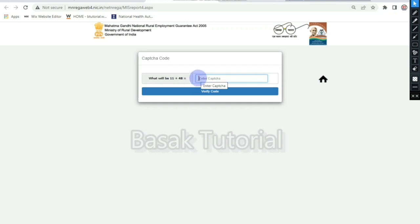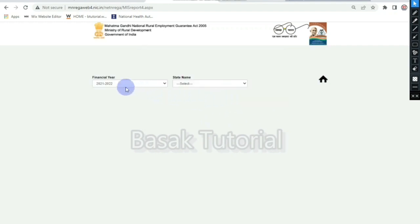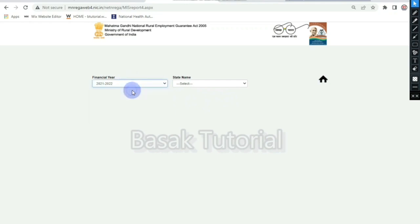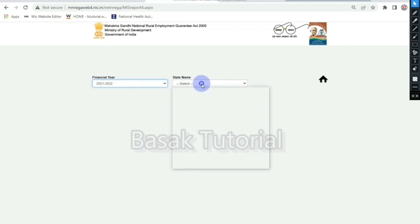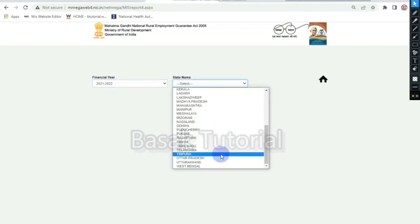Let's start with the report. Click on the Verify code, then click on the online page. We will see the financial page. Let's start with the name of 2020. You can select the state name — select West Bengal.